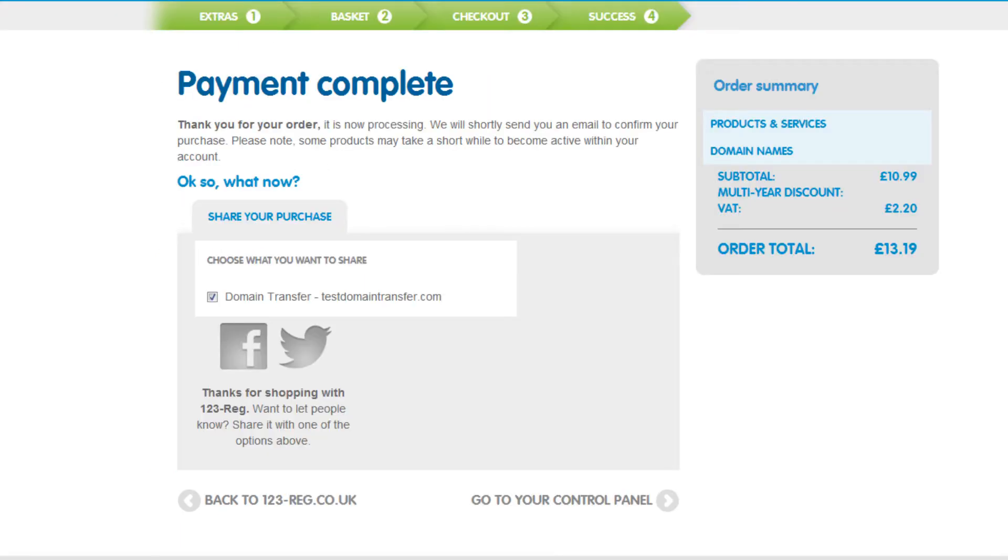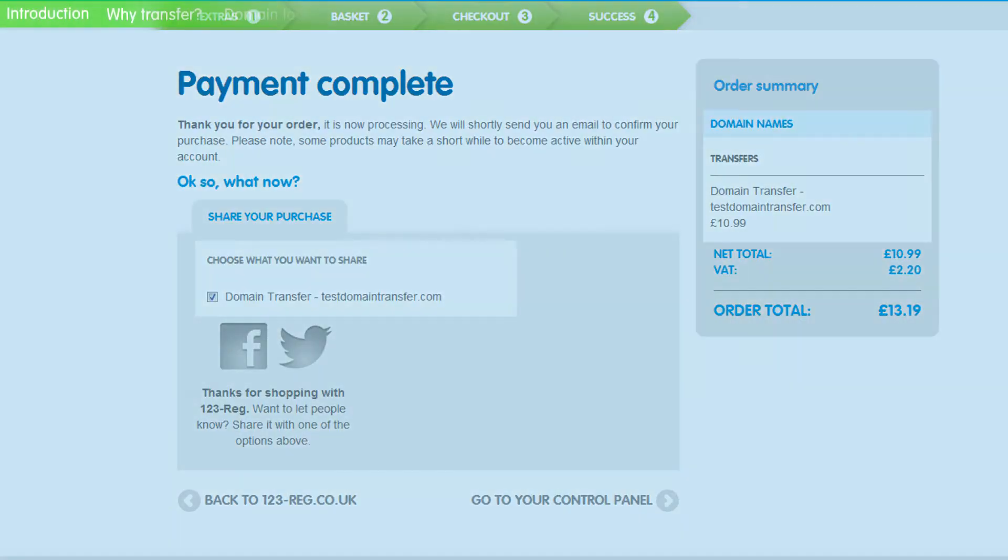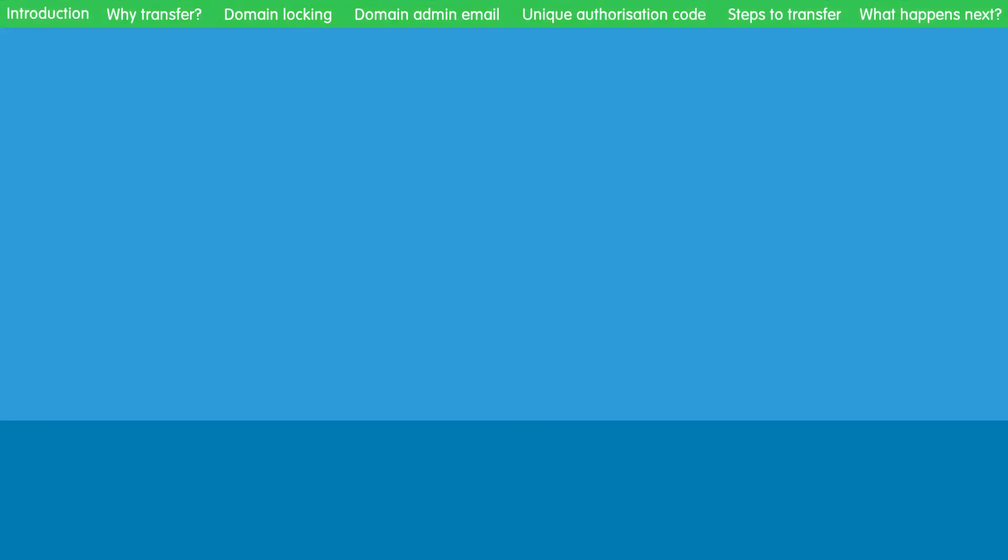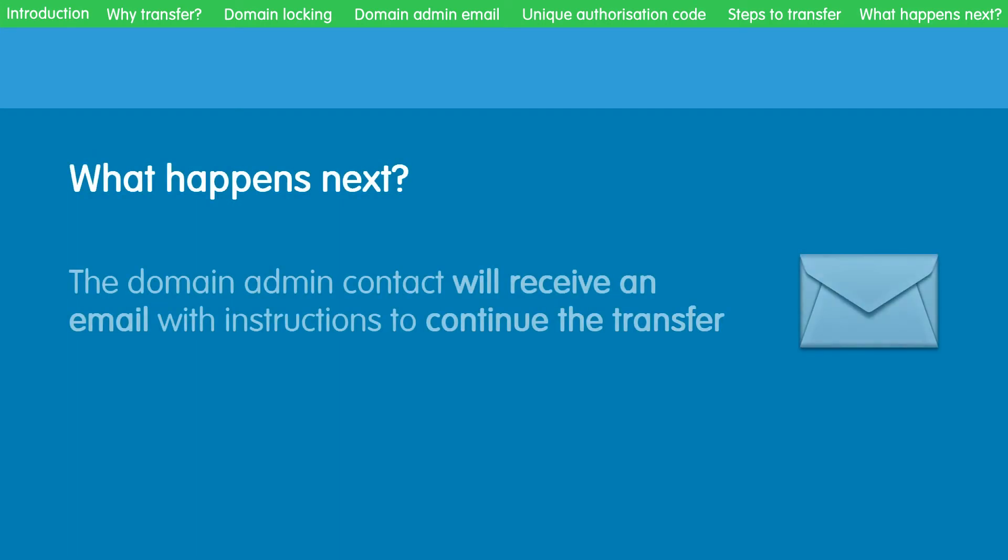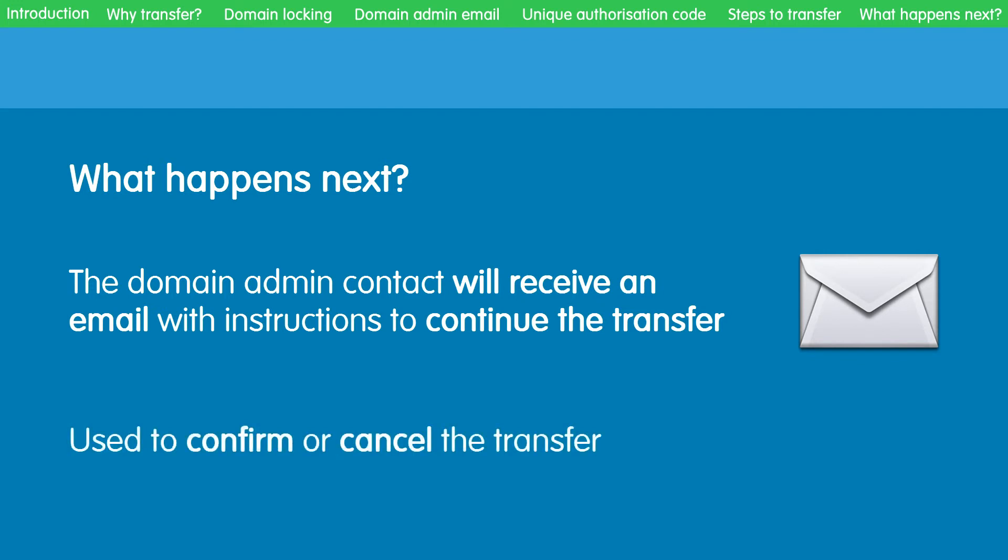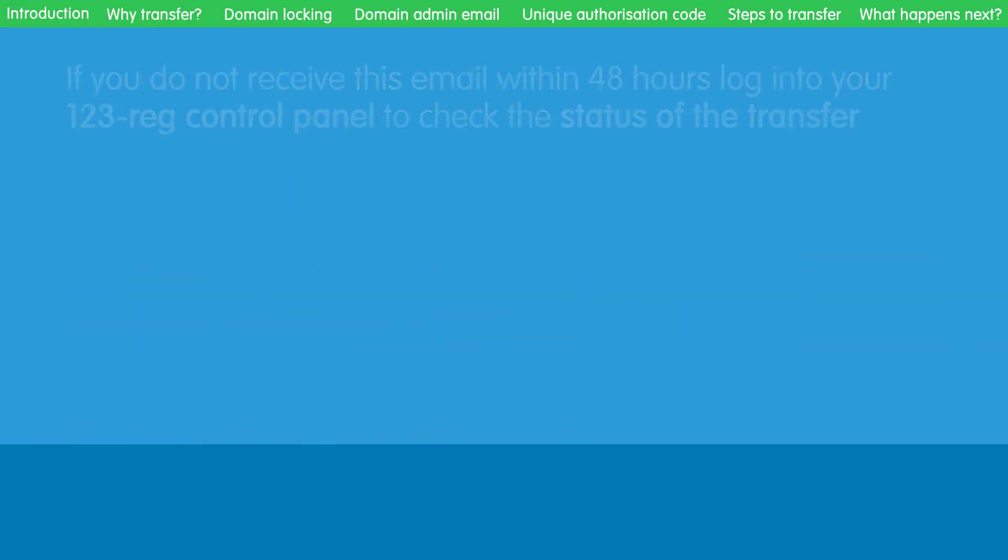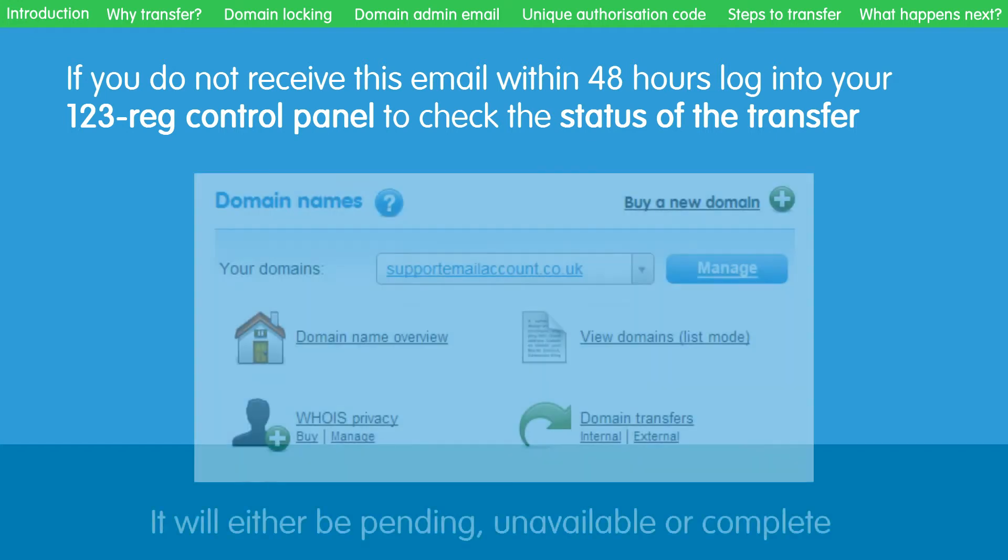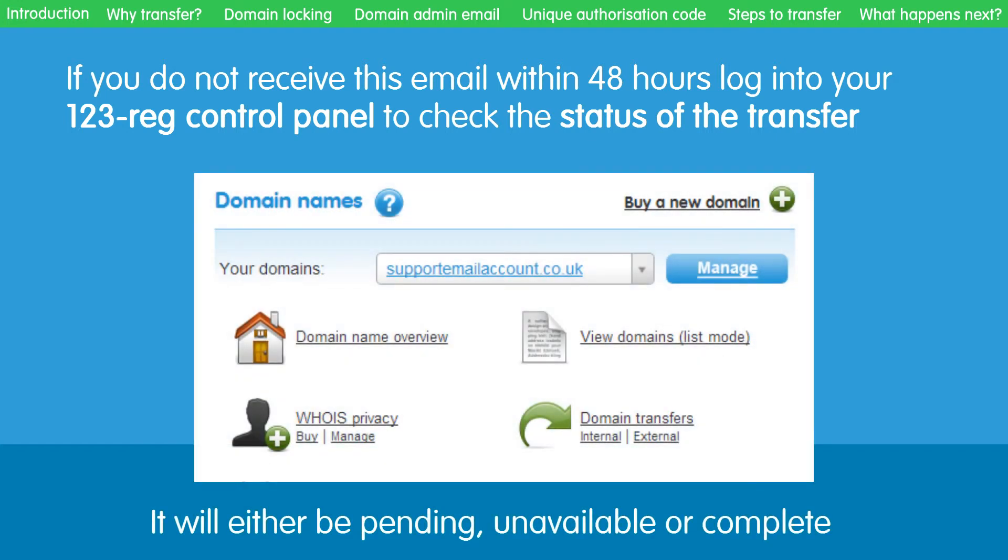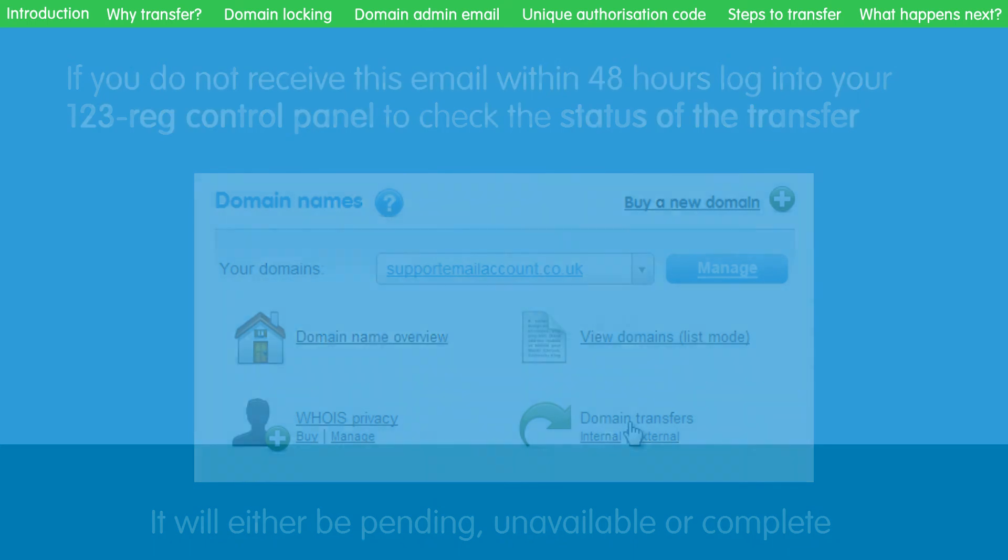The payment will now be complete. So what happens next? The domain admin contact will then receive an email with the instructions to continue the transfer. This is used to either confirm the transfer or cancel it. If you do not receive this email within 48 hours, please use the 123reg control panel to check the status of your transfer.